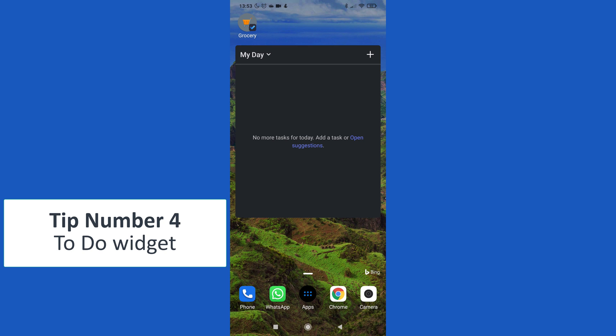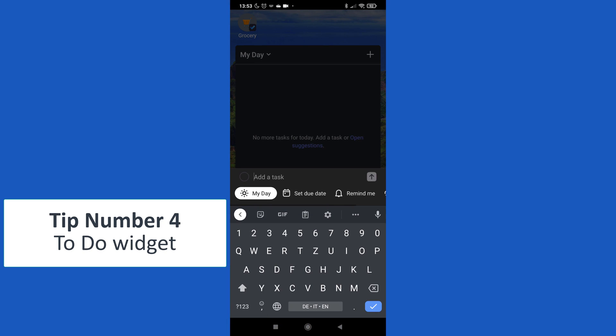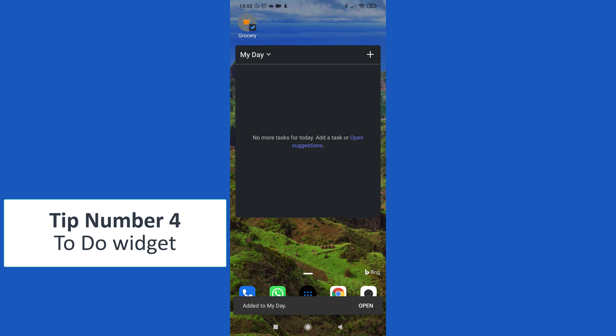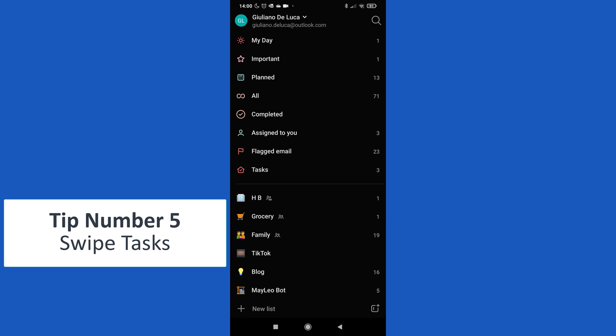Now without opening the app, I can just click on the plus button and create my task here. And here we go, I have a quick overview of all my tasks that I have to complete in My Day.